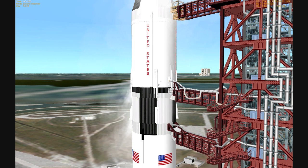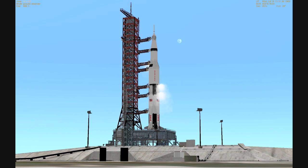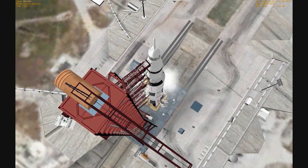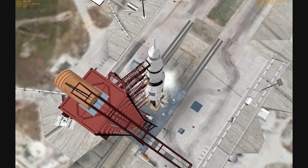40 seconds away from the Apollo 11 liftoff. All the second stage tanks now pressurized. 35 seconds and counting. We are still go with Apollo 11. 30 seconds and counting. Astronauts report it feels good. T-minus 25 seconds. 20 seconds and counting. T-minus 15 seconds.